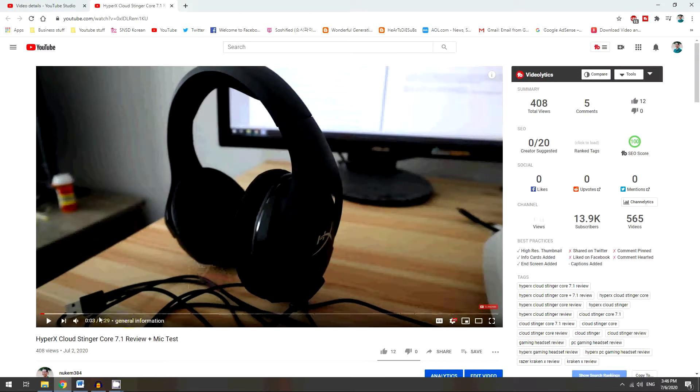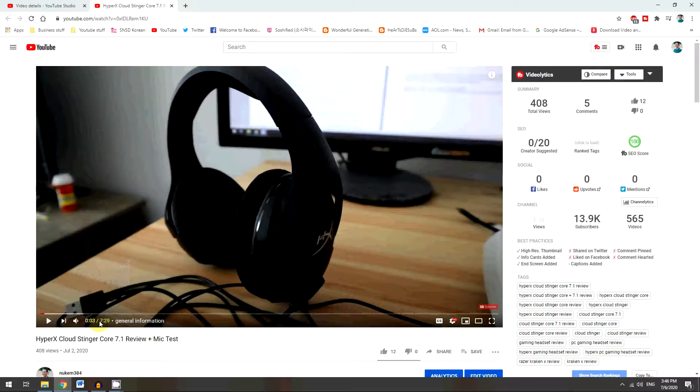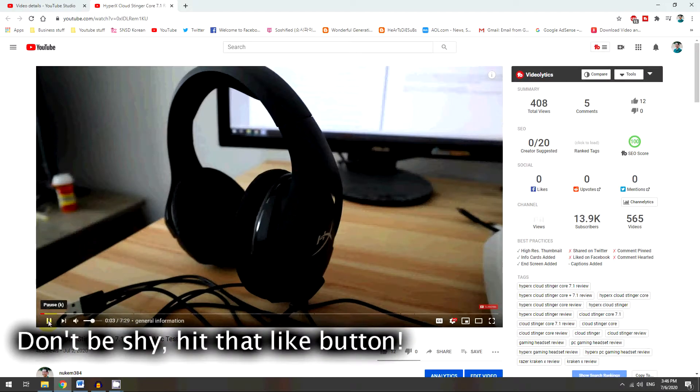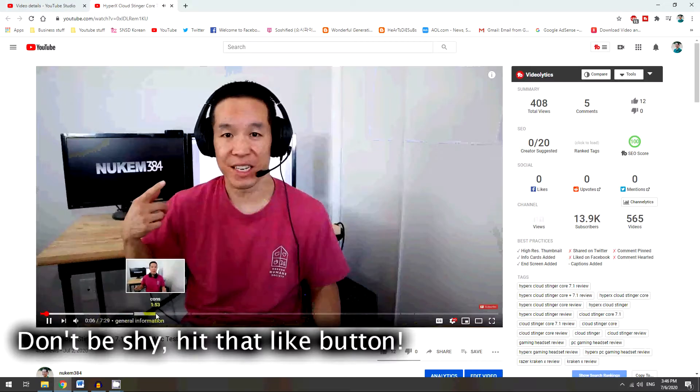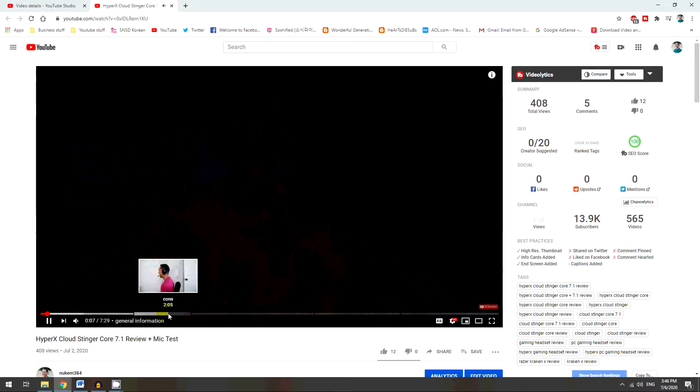And so basically the reason why you'd want to do this is so somebody watching your video can just go, oh hey this is general information, or hey this is cons